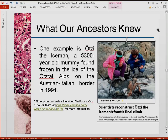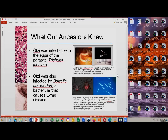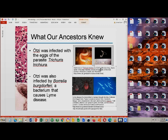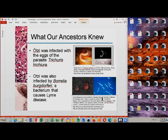Scientists discovered he was infected by the eggs of the parasite Trichuris, meaning he likely had the adult form of this worm, usually found in the large intestine, cecum, and appendix of the host, producing a lot of abdominal pain. In addition, Otzi was also discovered to have been infected by Borrelia burgdorferi, the bacterium that causes Lyme disease, with symptoms including fever, headache, fatigue, and a characteristic skin rash.